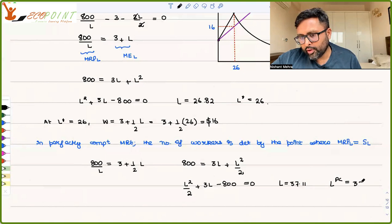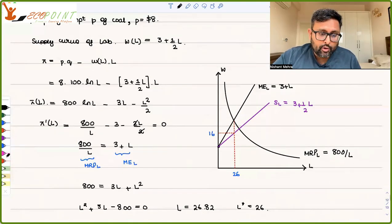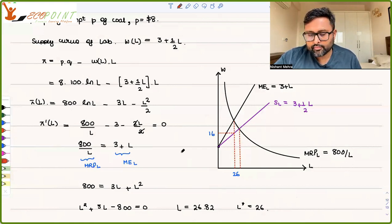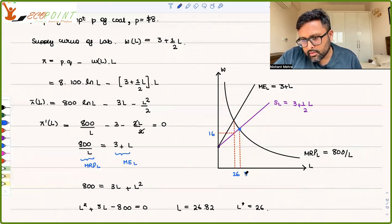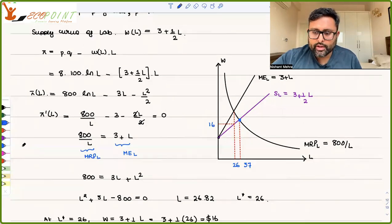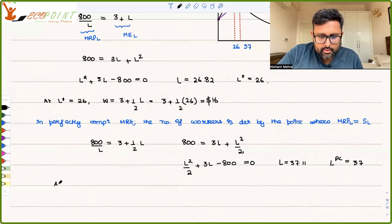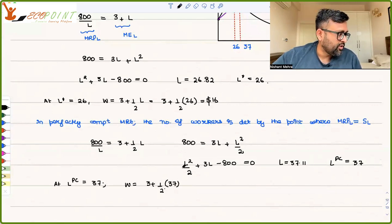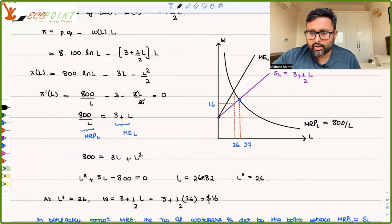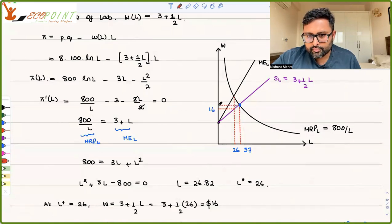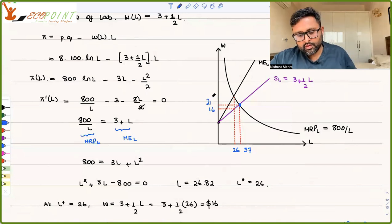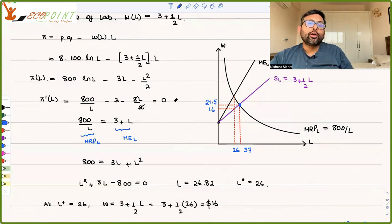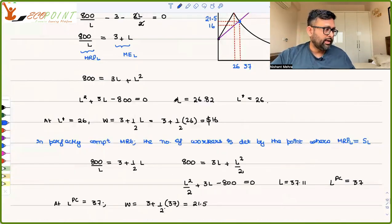In perfect competition, you employ 37 workers — more than the monopsony's 26. The perfectly competitive equilibrium lies further along the labor axis. At L = 37, wages are 3 + ½(37) = $21.5. So compared to monopsony, the perfectly competitive market employs more labor and gives higher wages.